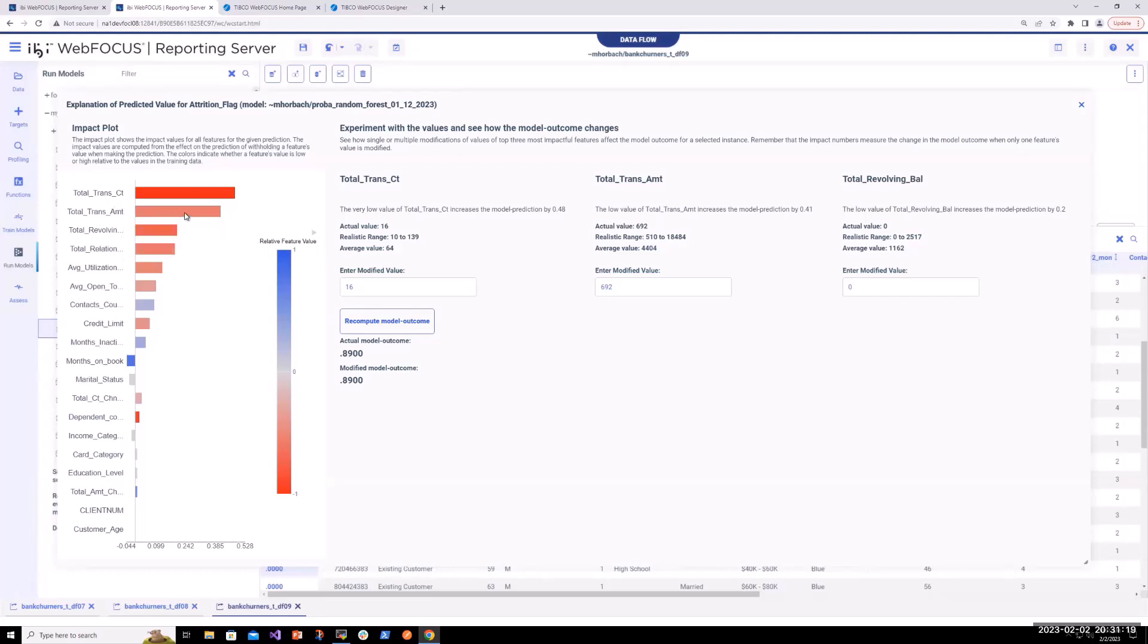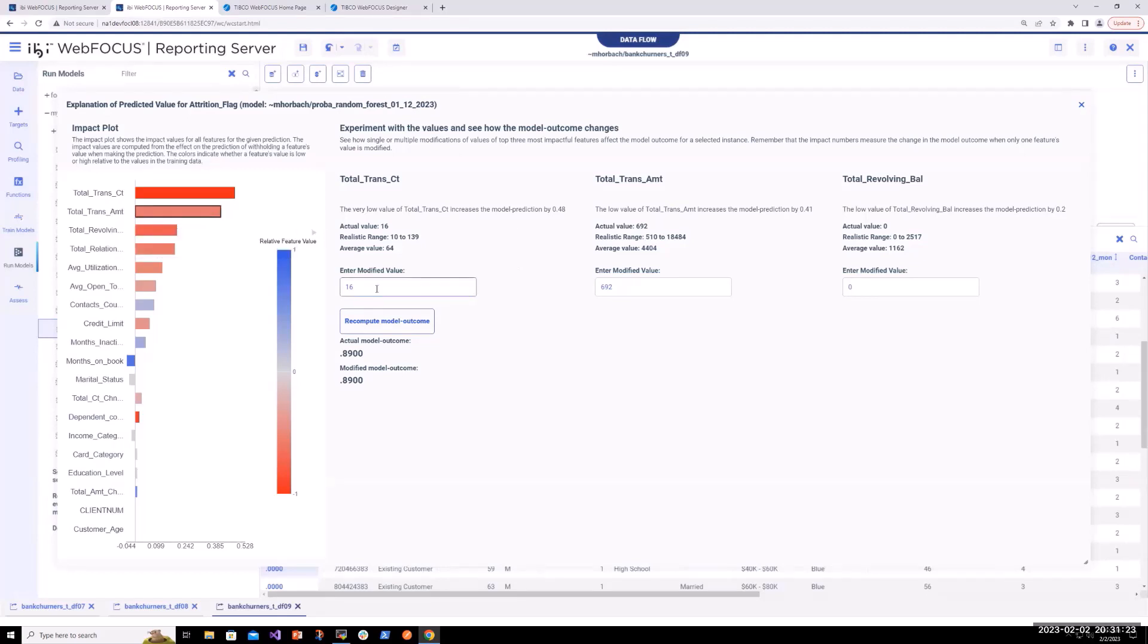What's cool is that we can even go beyond understanding and explainability and we built in what-if analysis. We can actually modify the values and re-run the model. It will help us understand what impact that might have on their score.